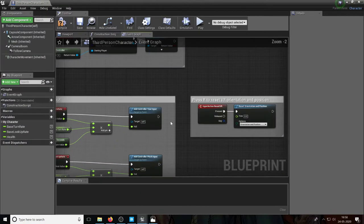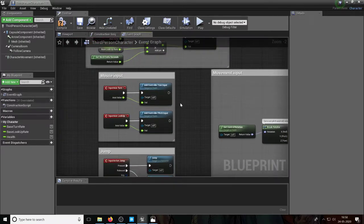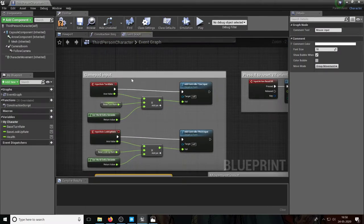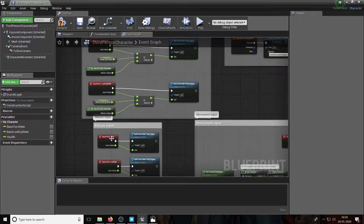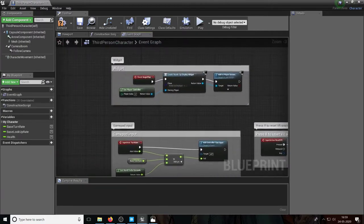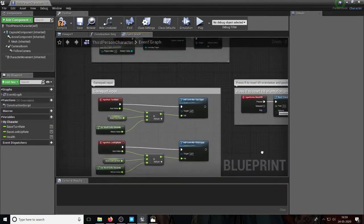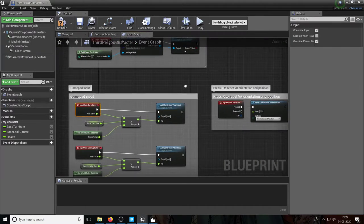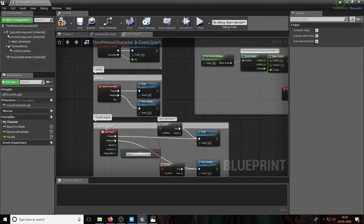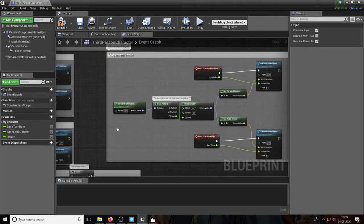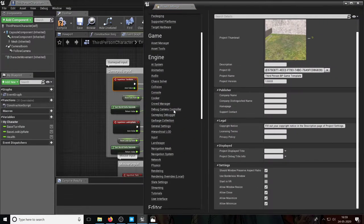Before we break down this code, you need to understand that there's no direct reference to specific input devices. Whether it's mouse input or gamepad input, nowhere does it say show me the Xbox controller or which key on the keyboard — it's not taking any specific keys. The reason is that all of these are code words: reset VR, turn rate, turn, look up, move, touch, jump — all code words mapped in the Project Settings under Input.